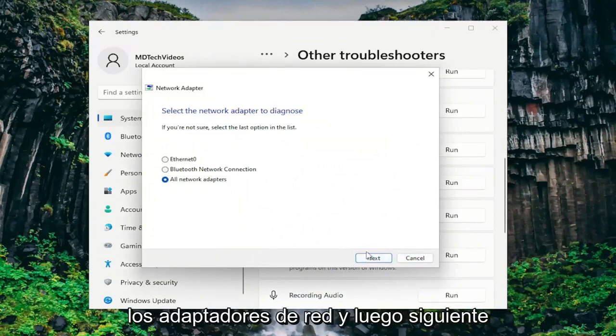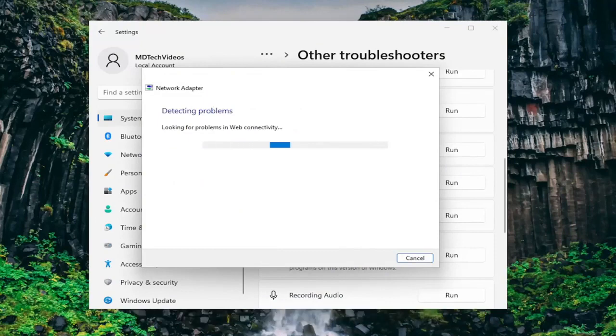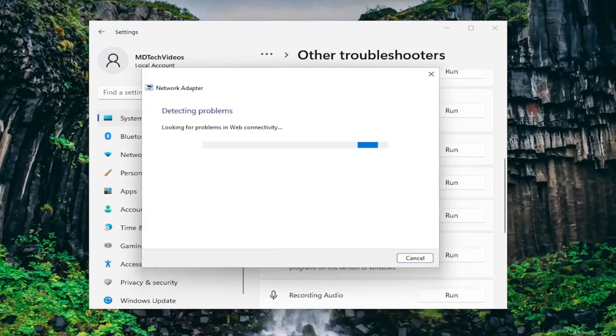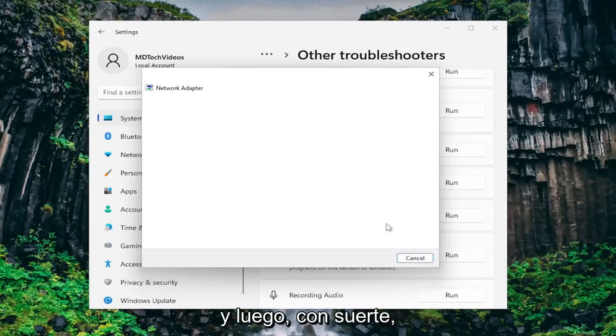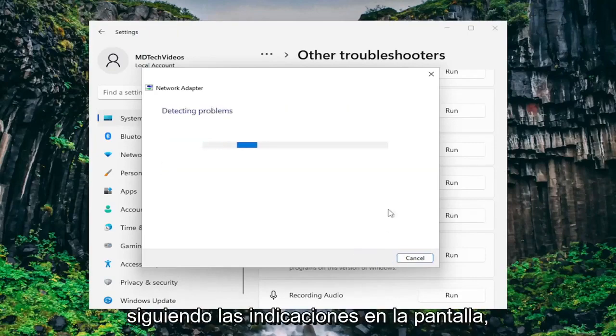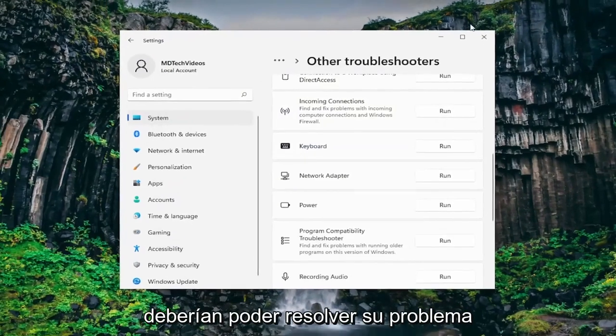Select all network adapters and then next. And then hopefully by following along with the prompts on the screen this should be able to resolve your issue.